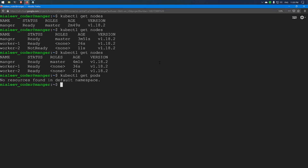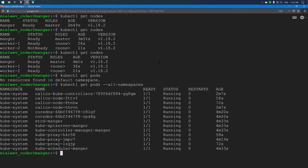There are no pods in the default namespace. Checking all namespaces, we can see the default Kubernetes components: the API server, controller manager, proxy, scheduler, and etcd manager have been created, along with the pods for the Calico network.